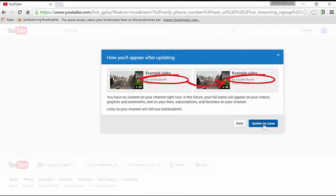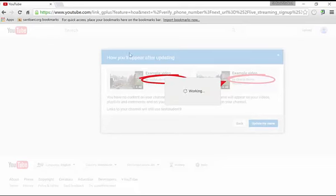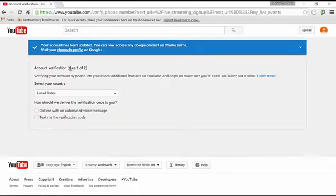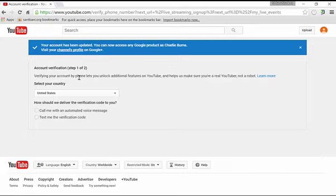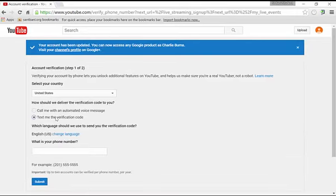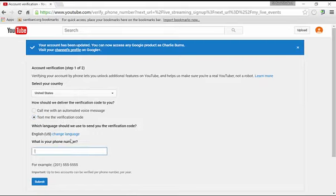So I'm going to click on update my name and the account verification part is what's important because you have to verify your account. So to verify your account, it says, how do we deliver the code? Let's just send a text message and I'll put in the phone number.